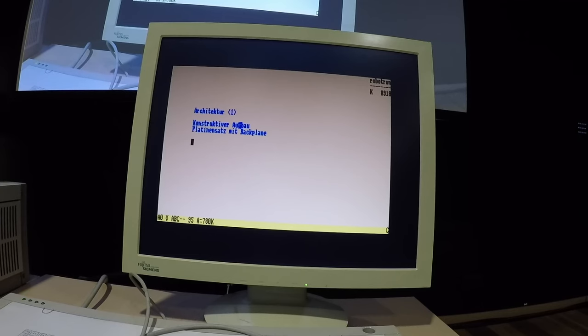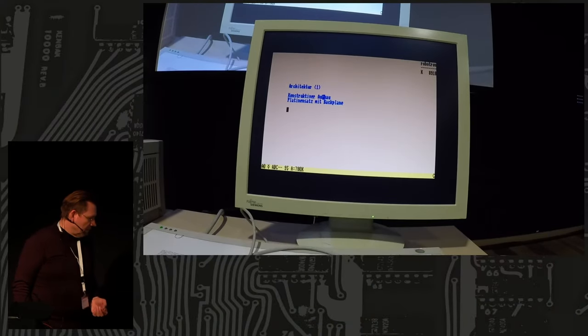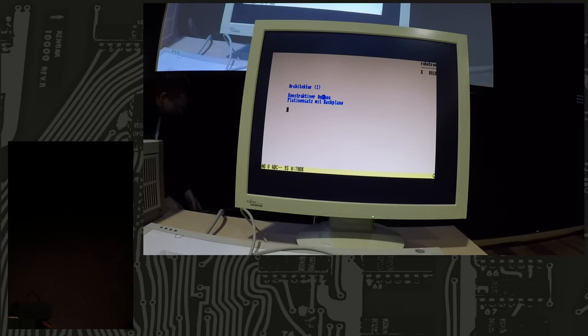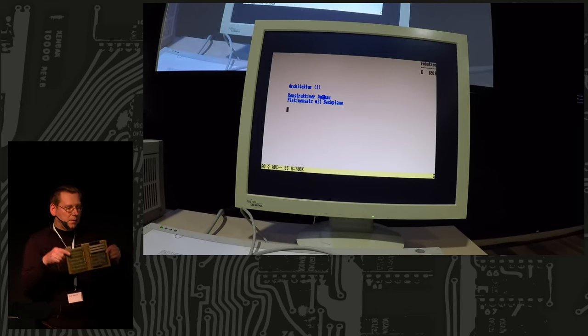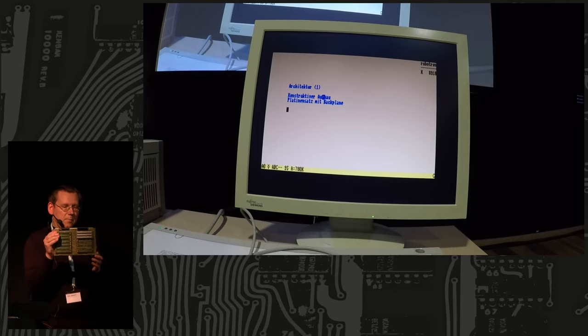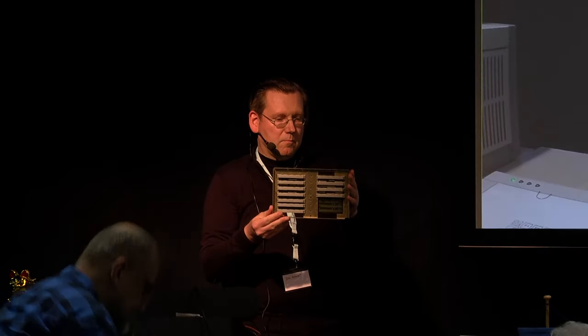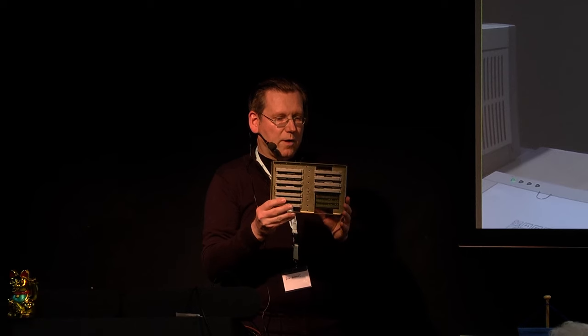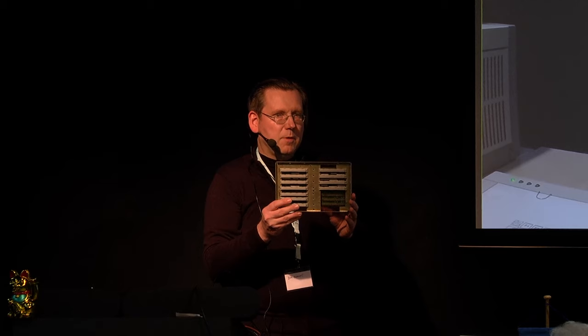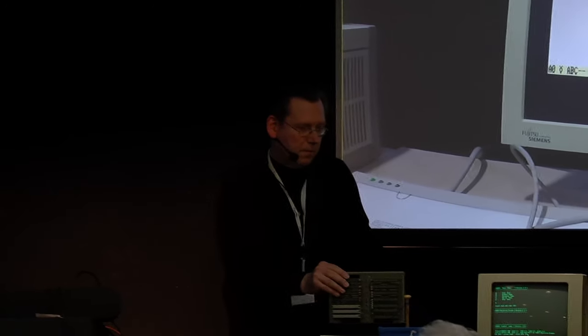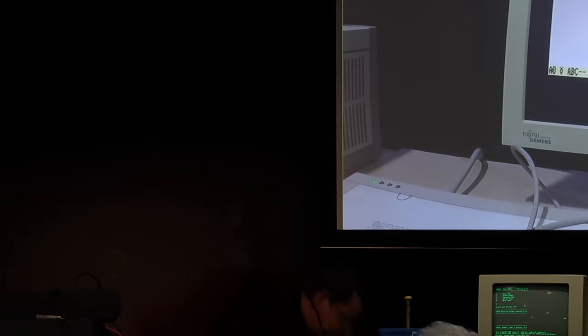The architecture - how is this device constructed inside? You have a backplane. The backplane is this one. There is no logic, it is simply a backplane with some contacts, some wires. One of these boards is the CPU. This backplane is here in the middle. You have some boards in the front and many boards in the back. The floppy drive is situated here. These are the boards of this computer.